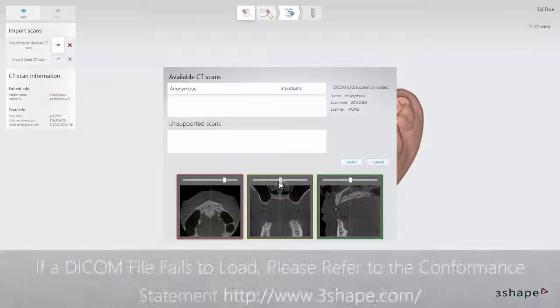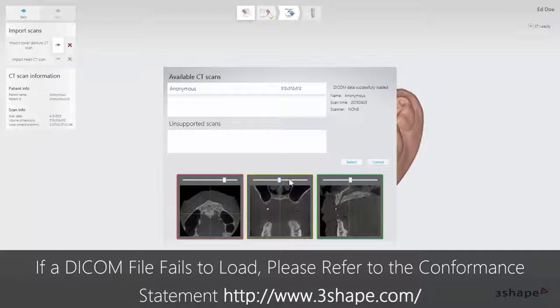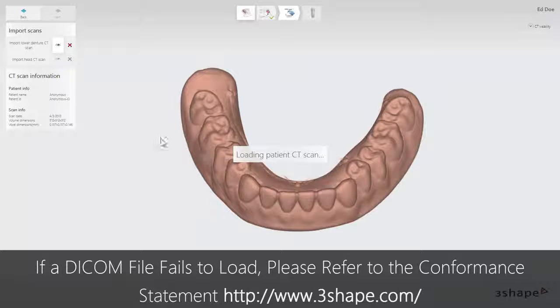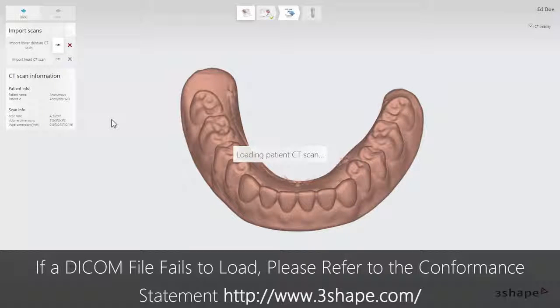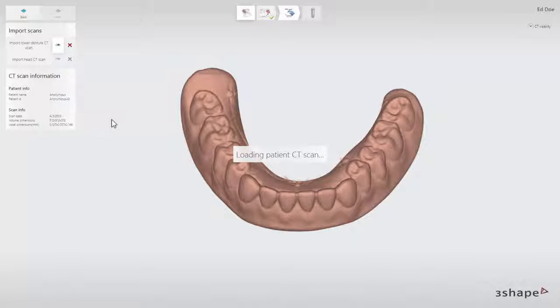If a DICOM file fails to load, please refer to the conformance statement or alternatively contact your CT manufacturer for clarification. The 3D preview for the head scan will appear on the screen.